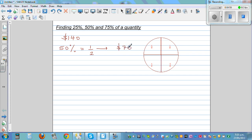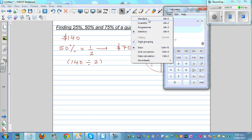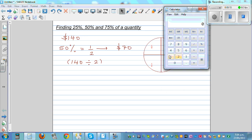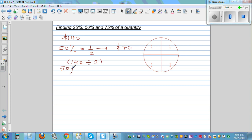For those who can't do it in their head, you can go 140 divided by 2. You can use a calculator if this is a struggle. So on a standard simple calculator, you go 140 divided by 2 equals 70. So 50% of 140 dollars is equal to $70.